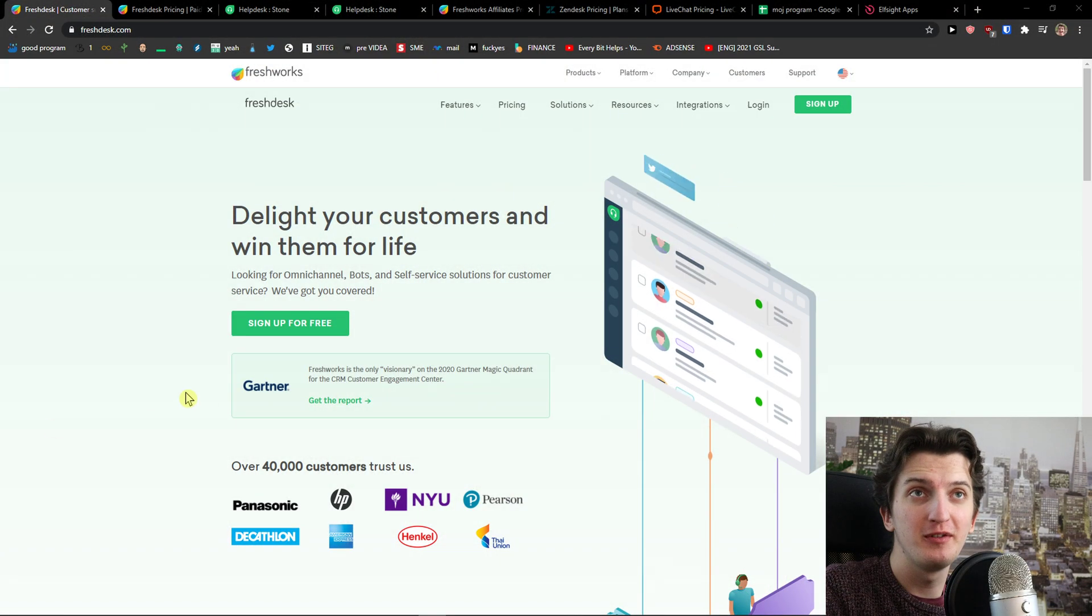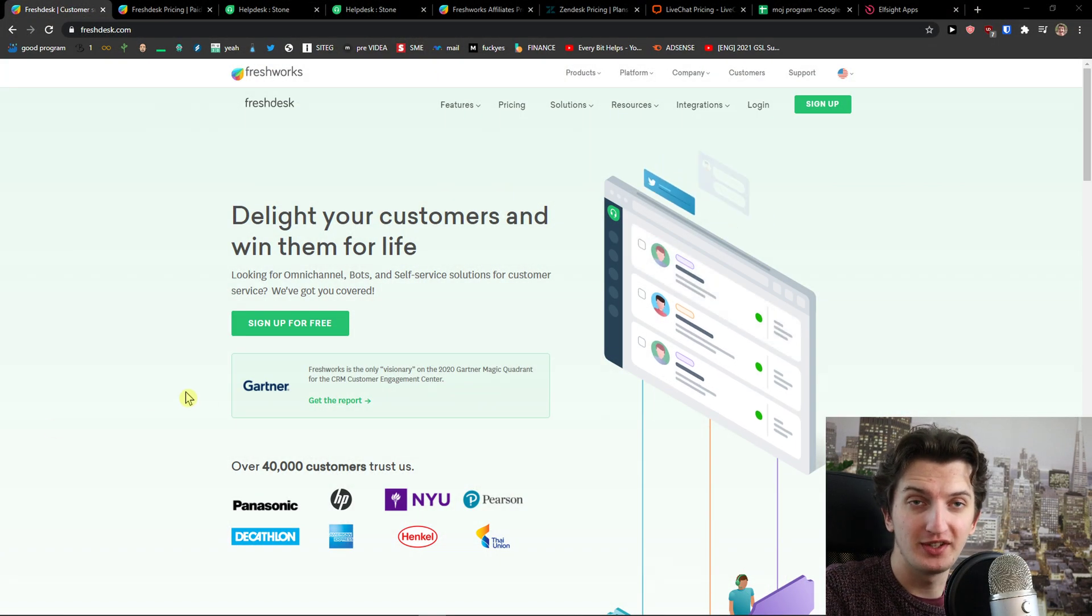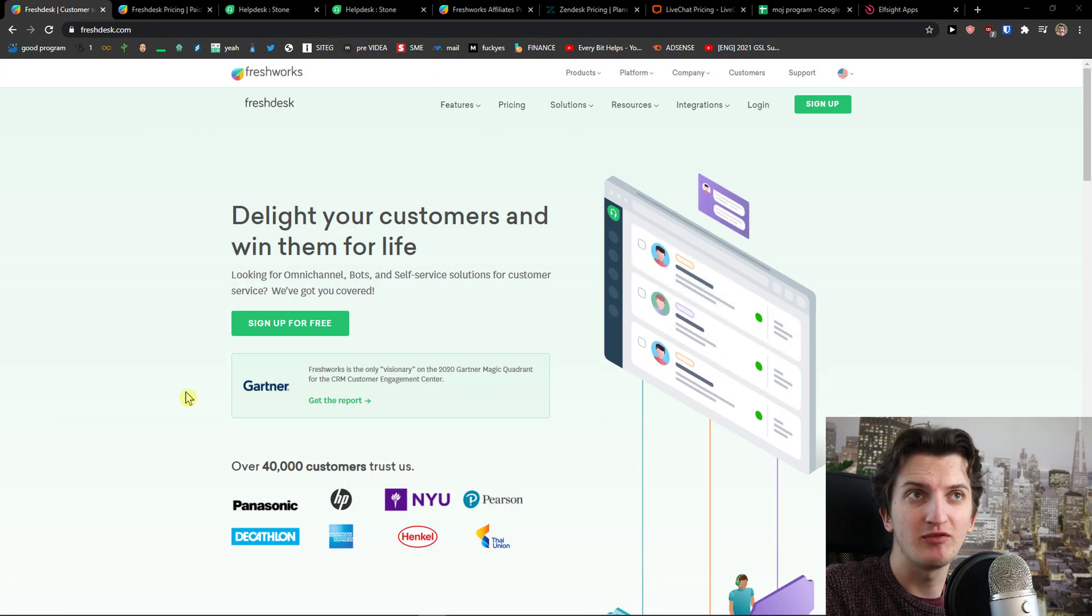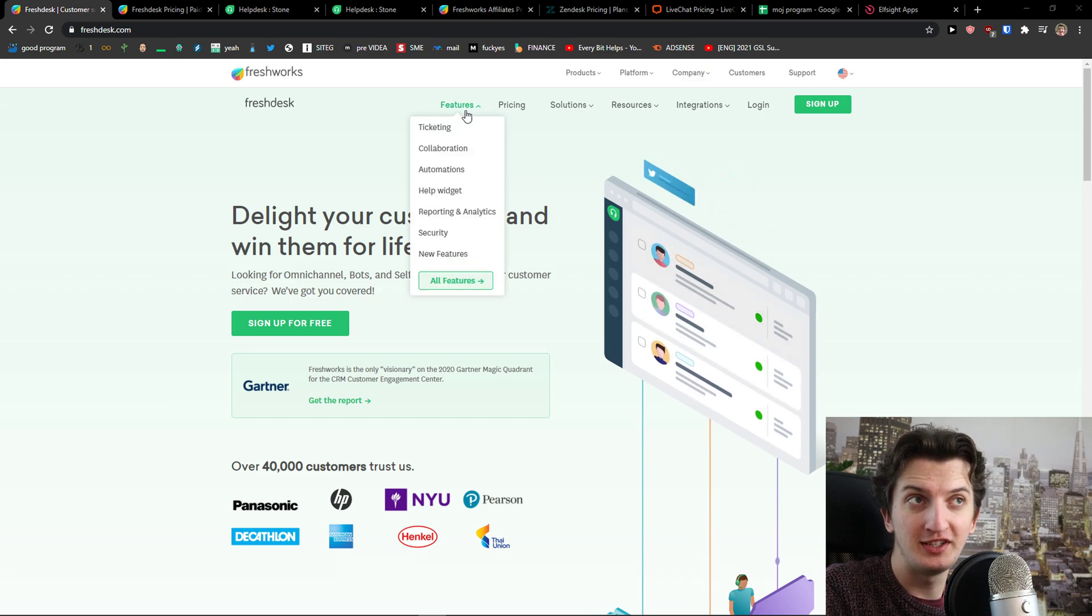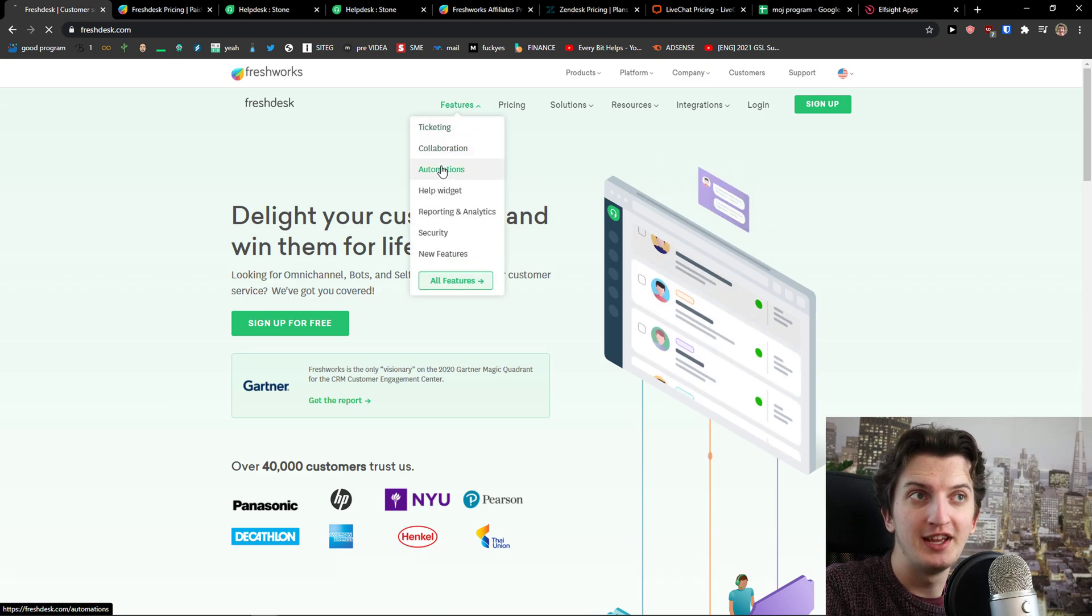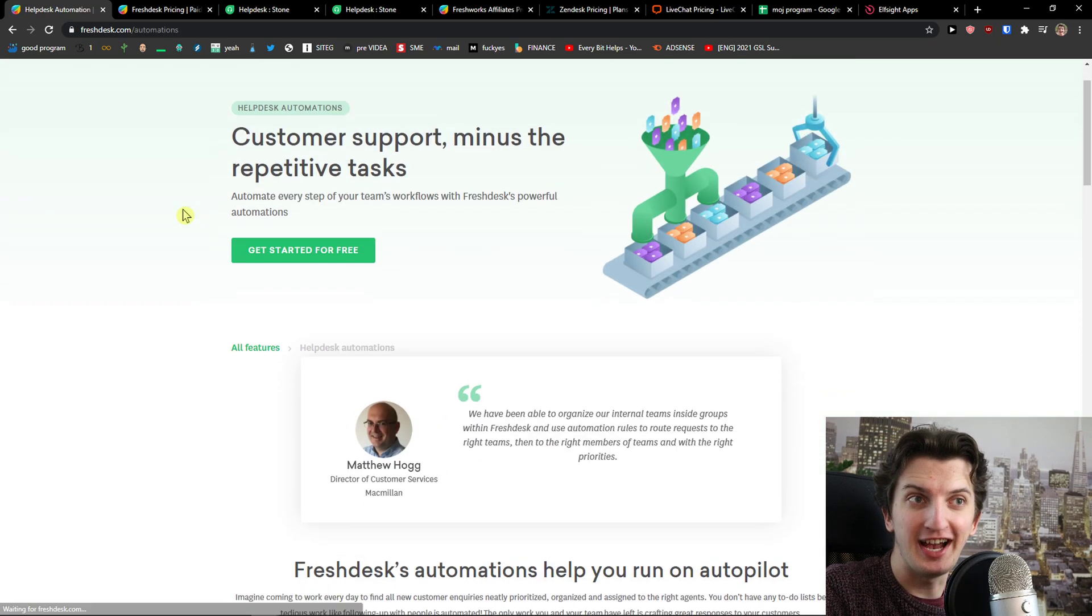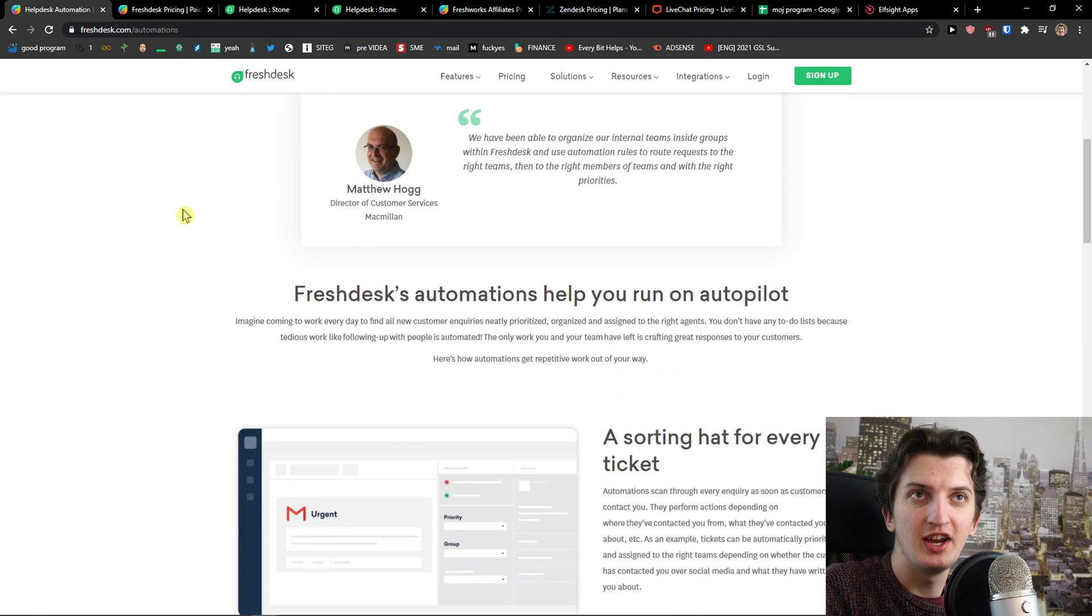The first one I prepared for you is Freshdesk. Freshdesk is top-notch in my opinion because of a few things I'm going to show you. The first one is automations.